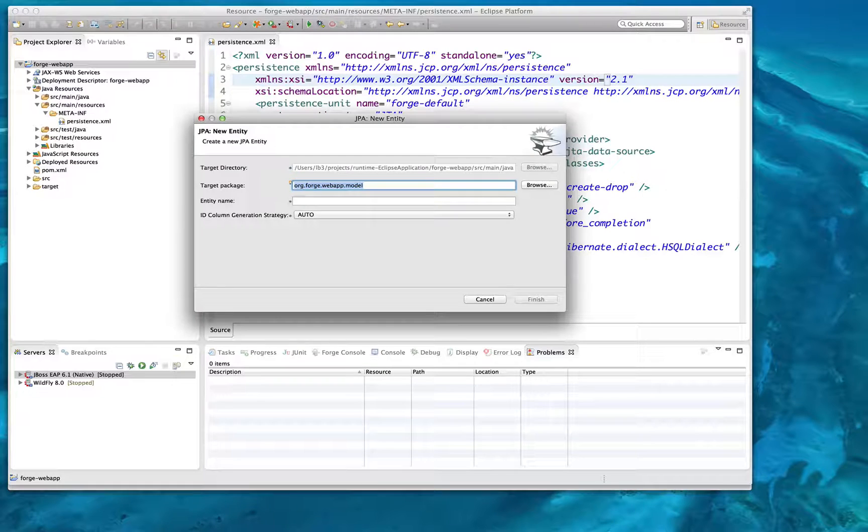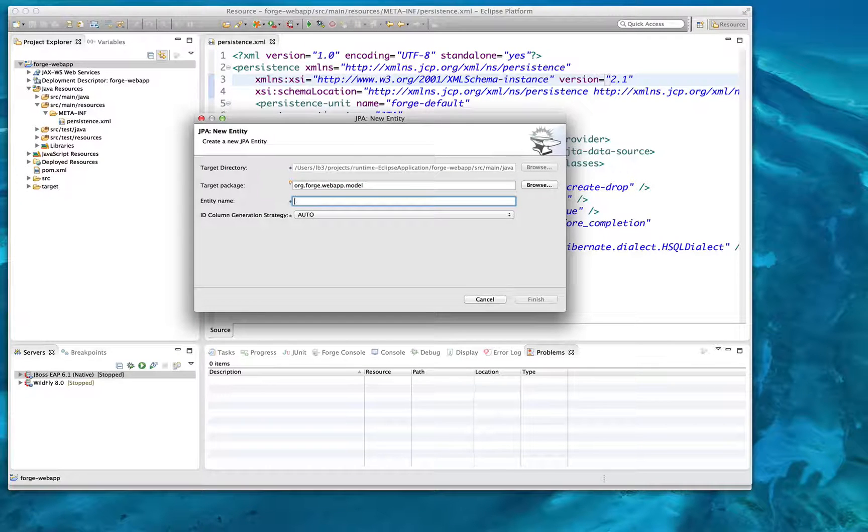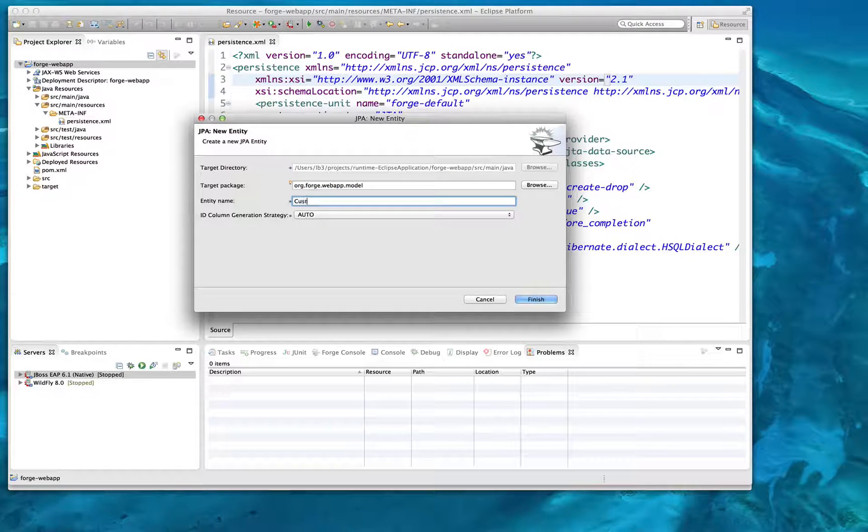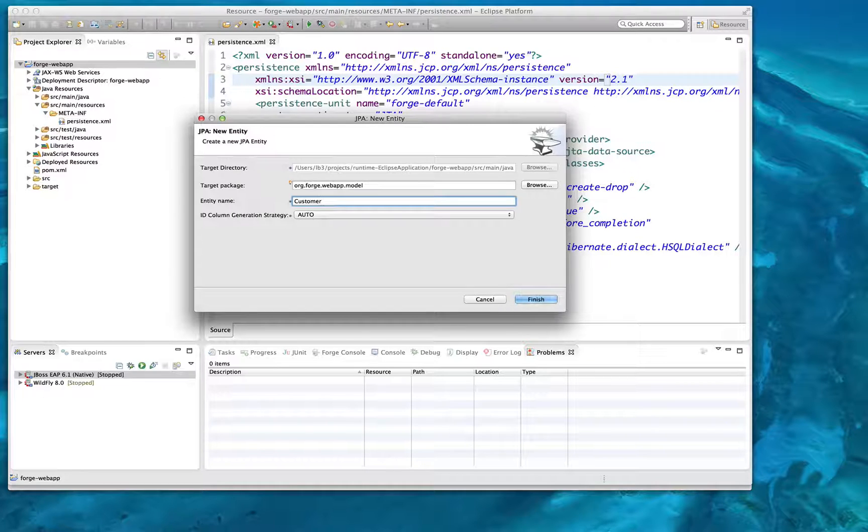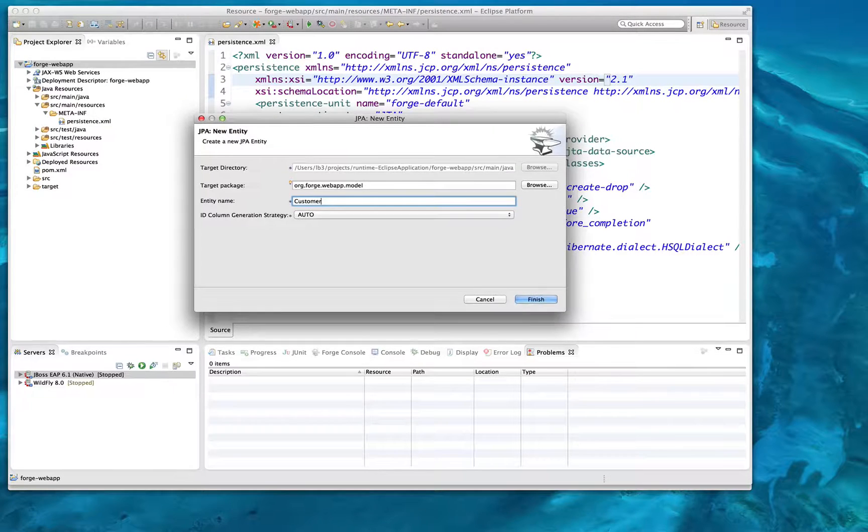Because Forge employs an extendable add-on programming model, you can actually create your own commands and your own functionality for any technology or any purpose you wish.